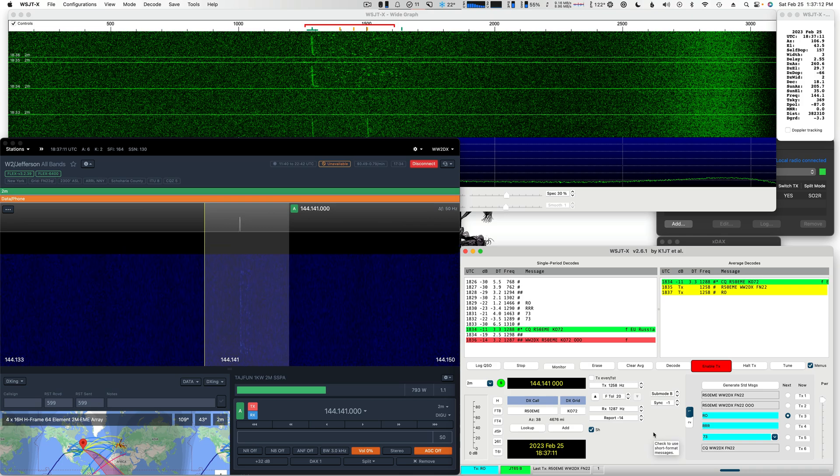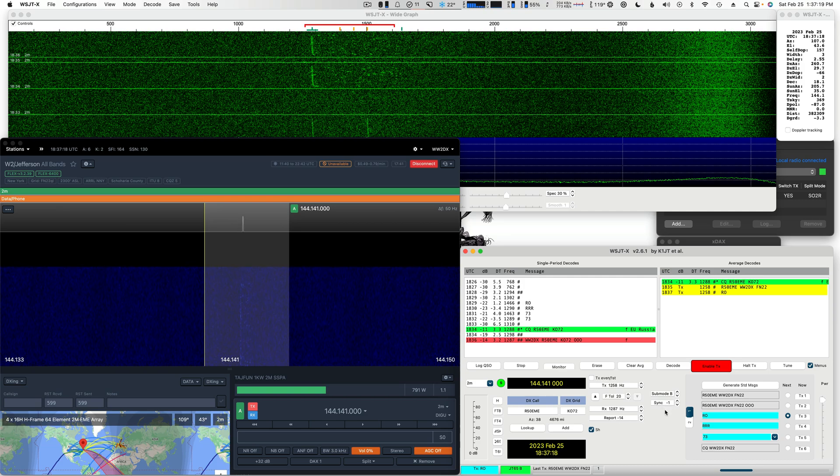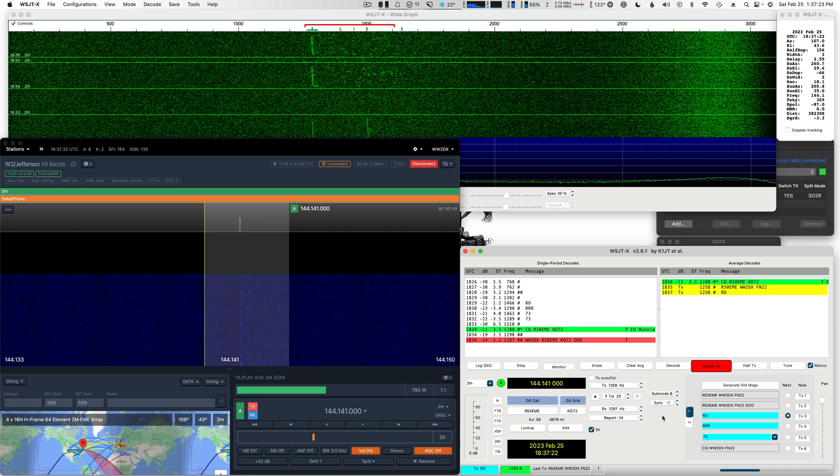And take note of some of these settings here in WSJT. So my tolerance is 20. Sync is negative 1. You want to make sure you have that set to negative 1. And let's see if I can figure out what he's running for antennas.